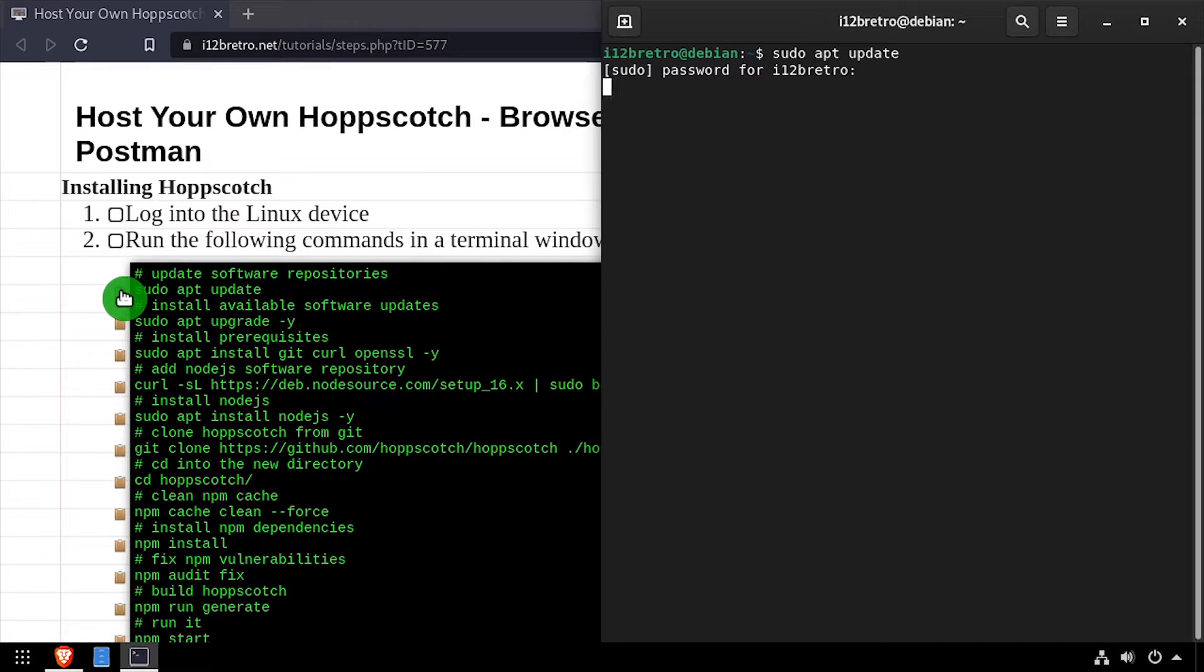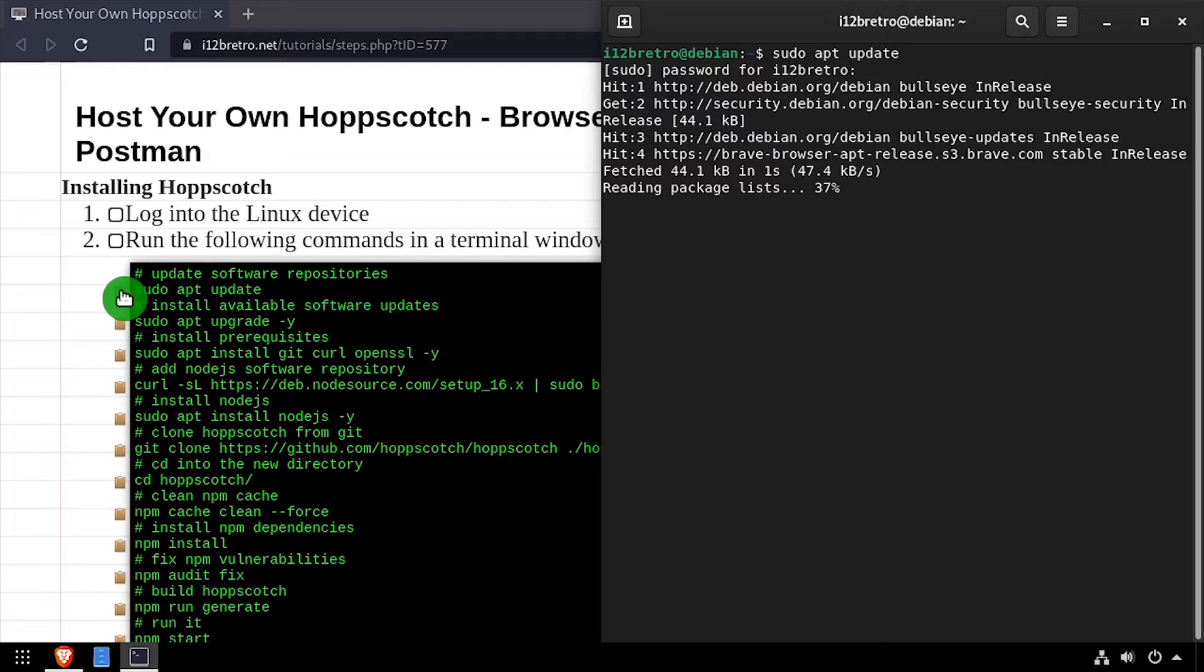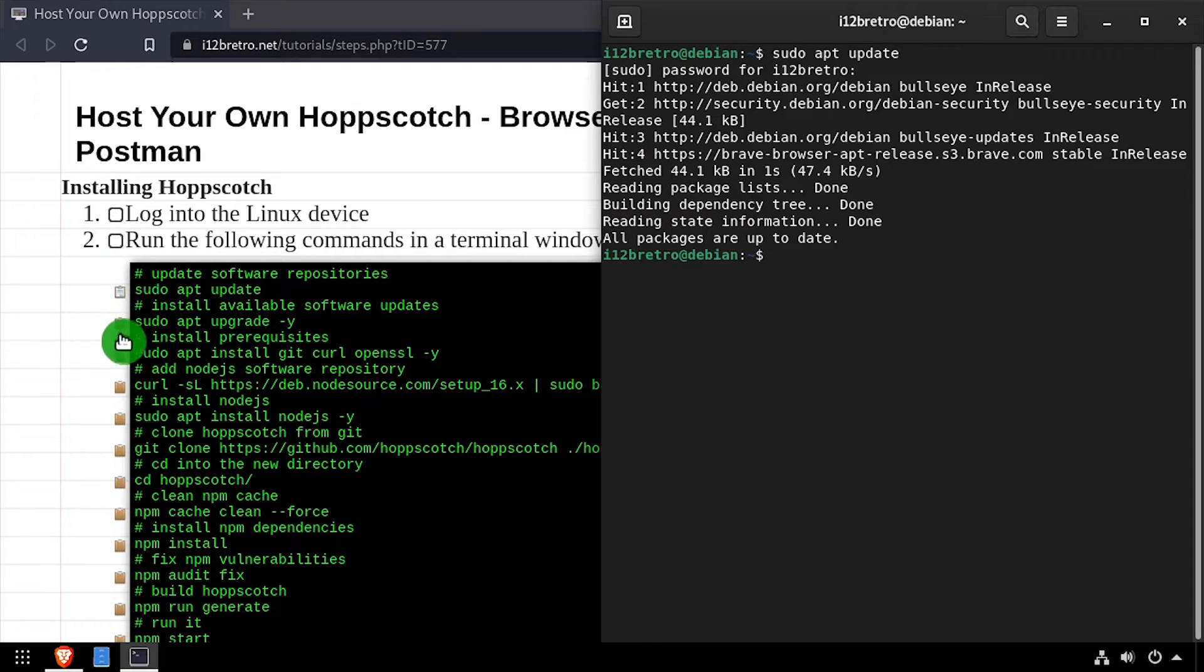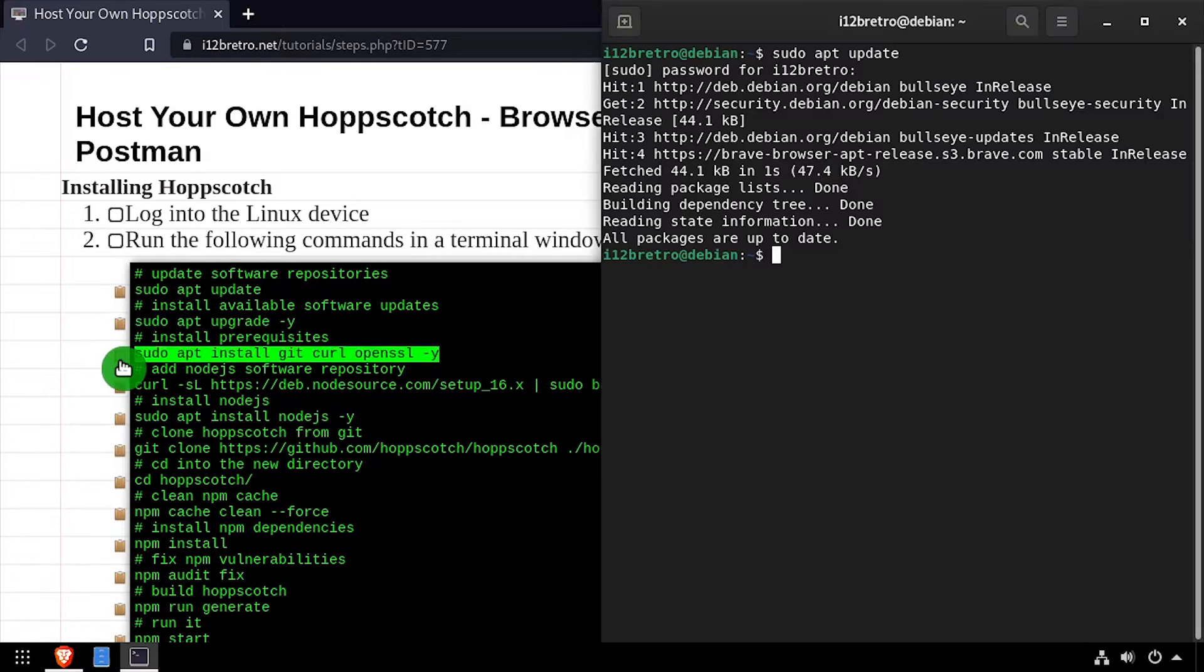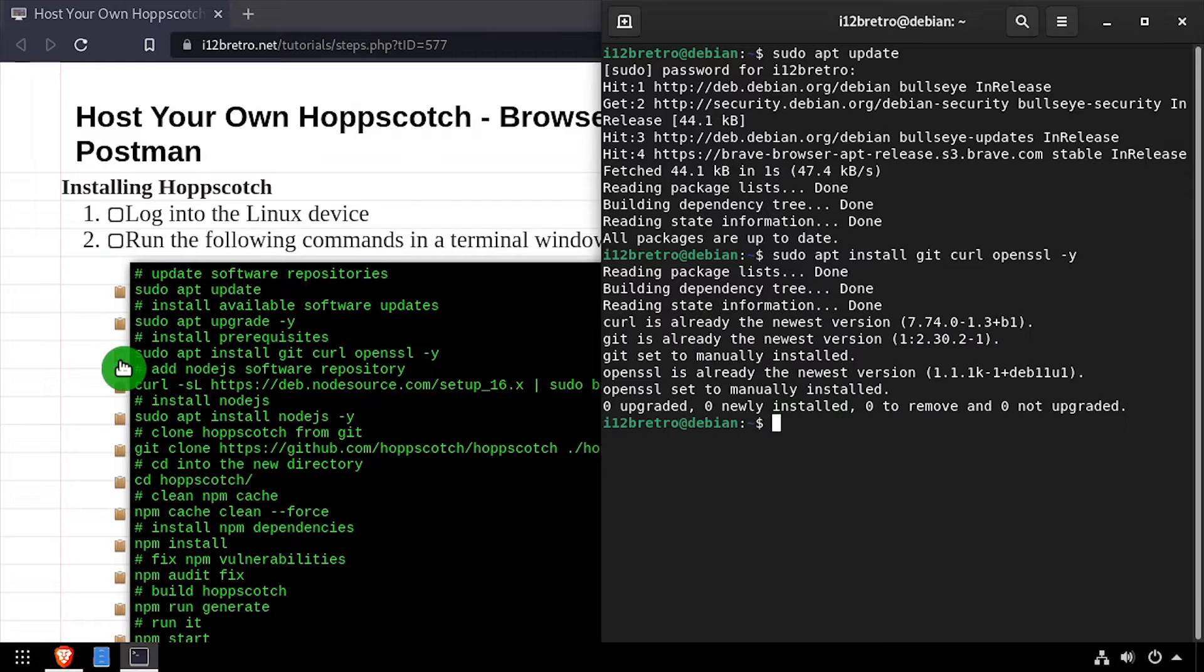To get started, launch a terminal and run sudo apt update and sudo apt upgrade to install any available software updates. Then we'll use apt install to install a few prerequisite packages.